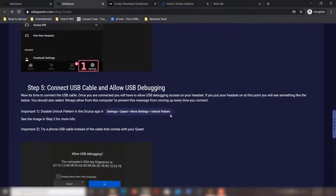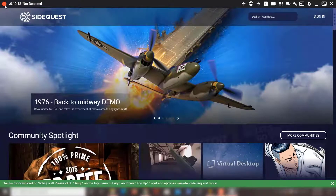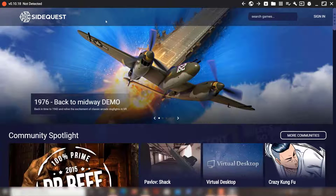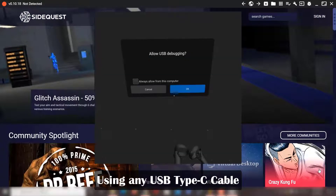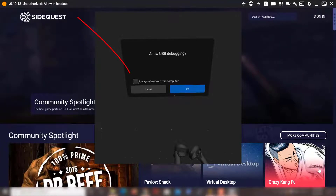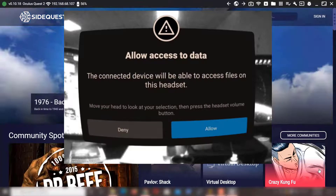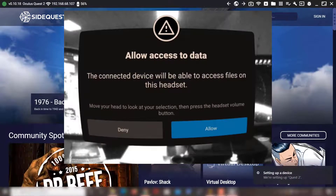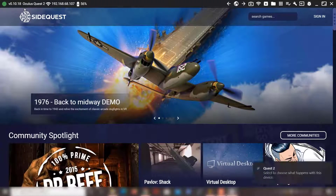Once you've done that, start SideQuest. The orange icon indicates the device is not yet connected, so bring your Quest and connect it to the PC. You will be shown an 'Allow USB Debugging' prompt — check 'Always allow from this computer' if you trust your computer, then click allow. Also allow access to data. Your computer will install some drivers and you should see a green light appear, confirming your Quest is connected.